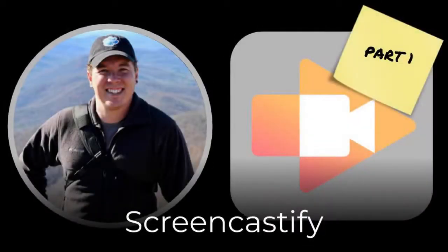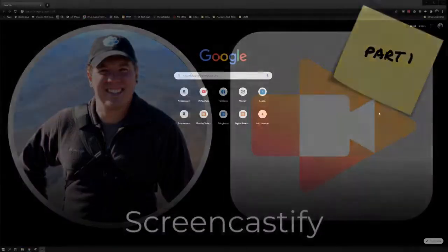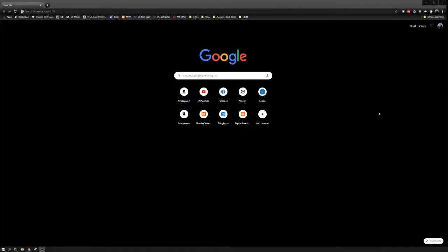Before we dive into all these very technical and complicated digital learning tools, I want to encourage you to start with something comfortable. We're going to use practical effects, or practical tools, to deliver some of our content.